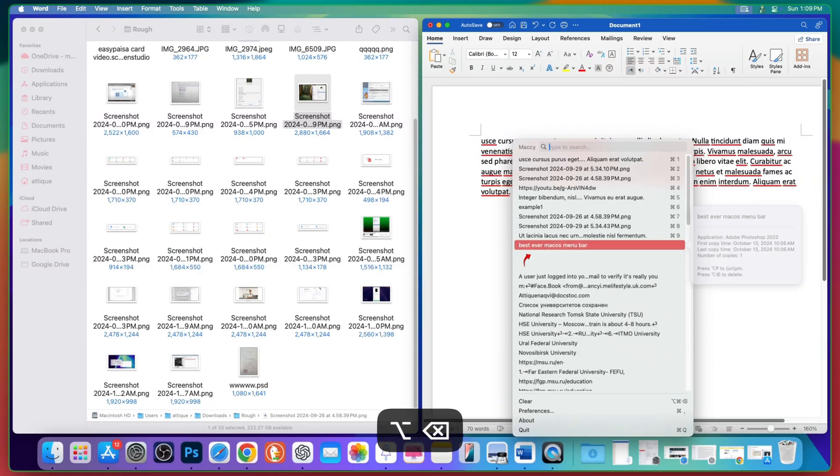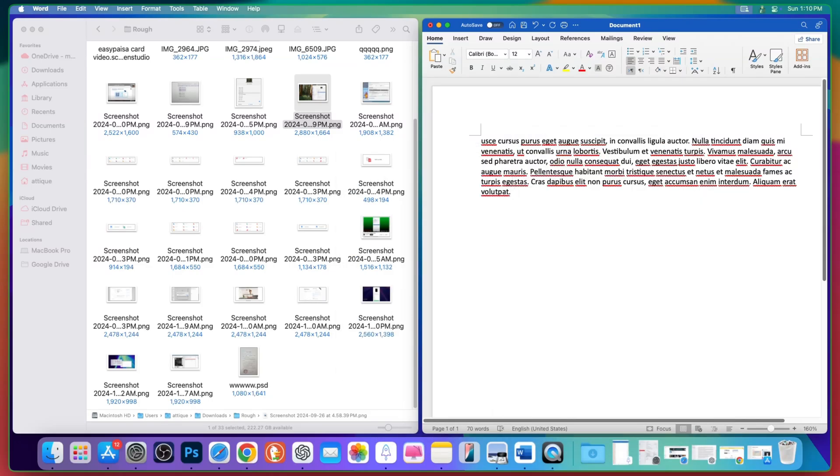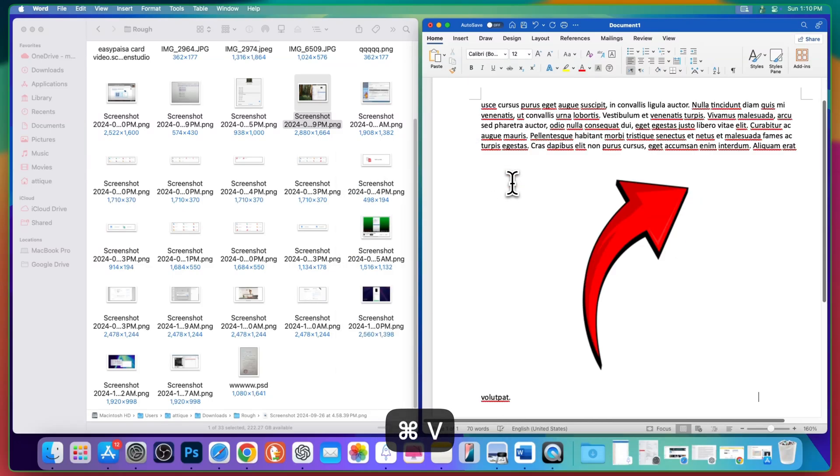Keep pressing like so and it will remove all the items. If you want to paste this item, just hit enter, Command V and it will paste this arrow there. So it's that simple.